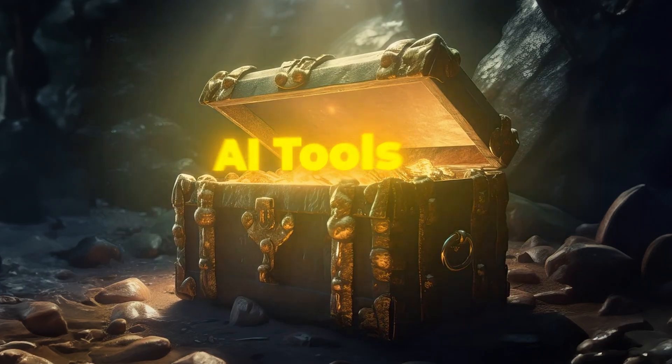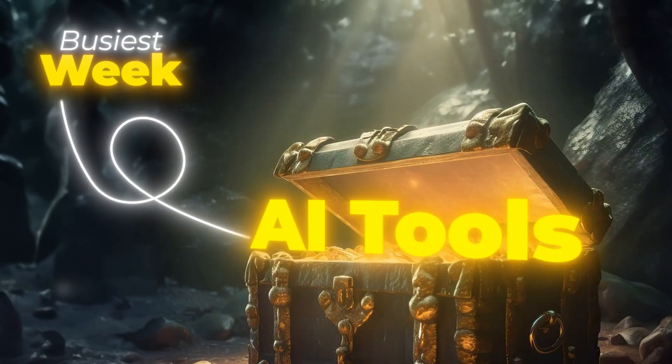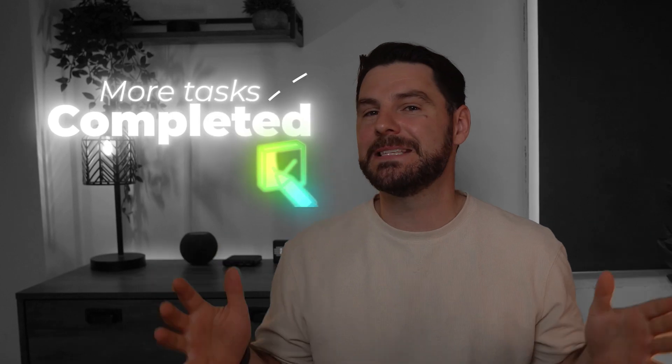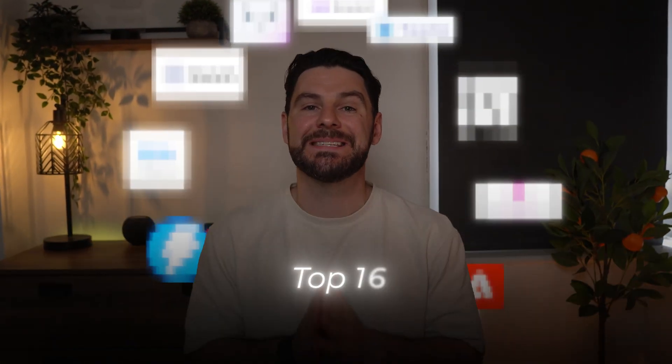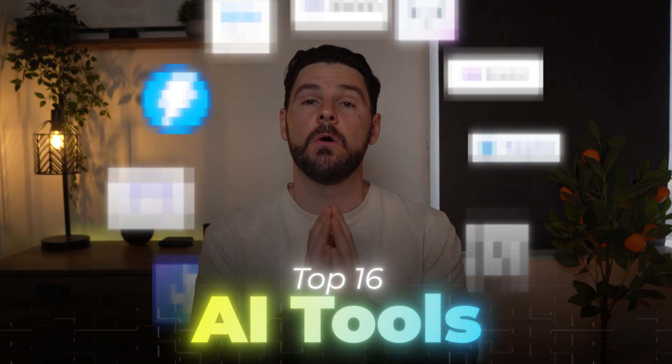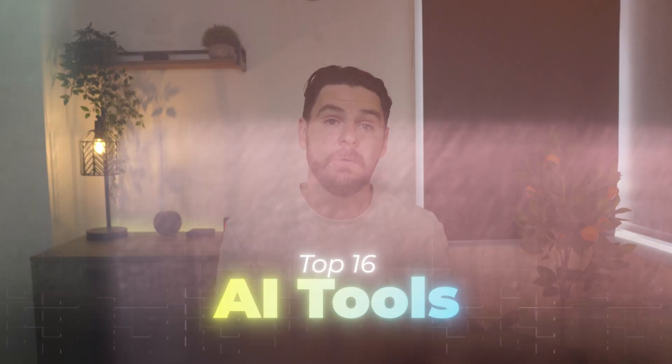Deadlines are looming and clients are demanding more creativity. You and maybe your team are feeling the pressure. But what if I told you you could have an arsenal of AI tools that can turn your busiest week into your most efficient week? More tasks completed in less time.